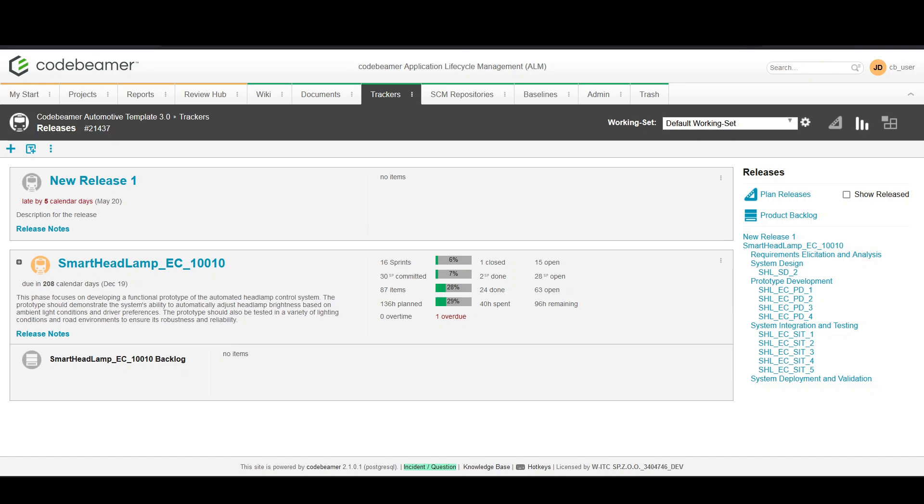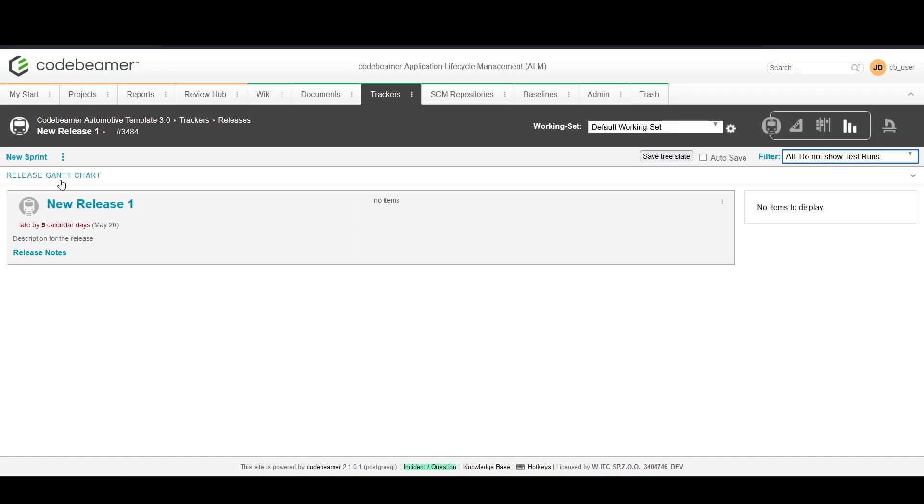First, navigate into the release tracker in your project. This is where you manage both releases and sprints. Select the release you want to add sprints to. If you haven't created a release yet, refer to our previous video on creating releases.